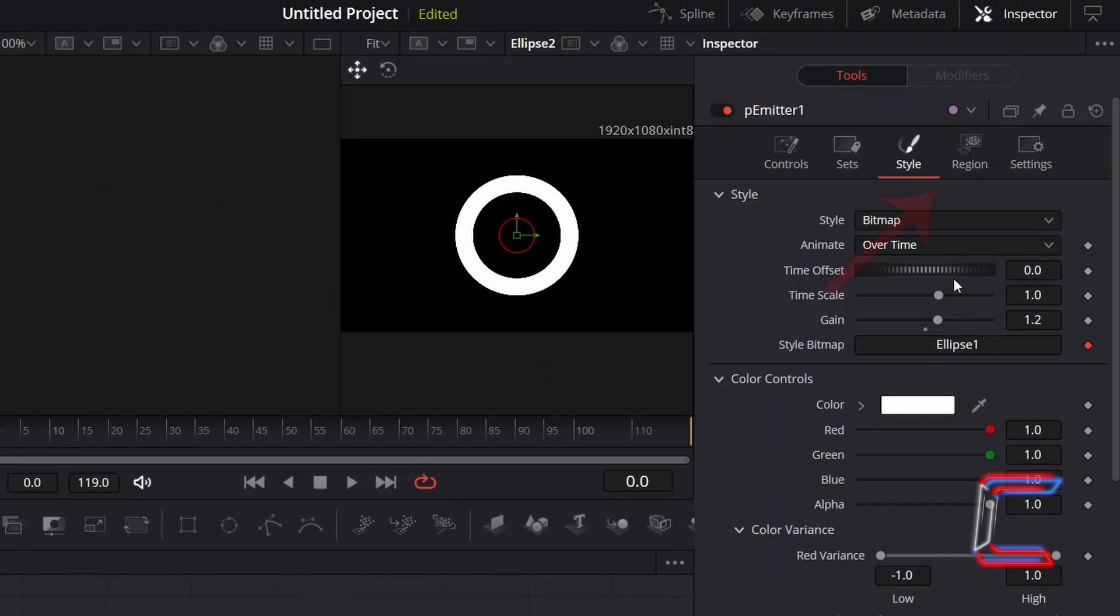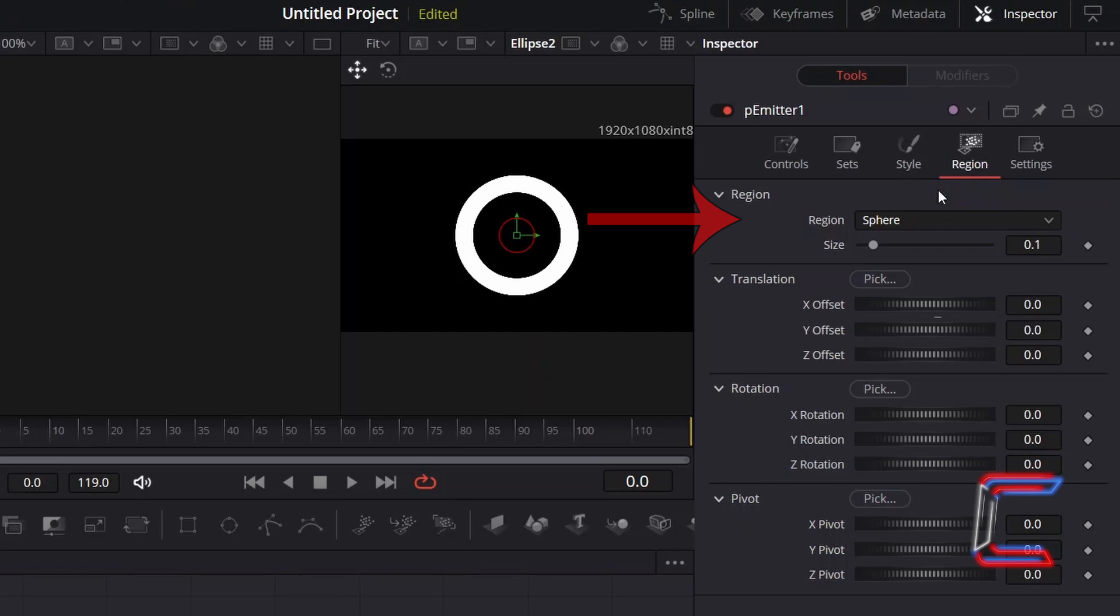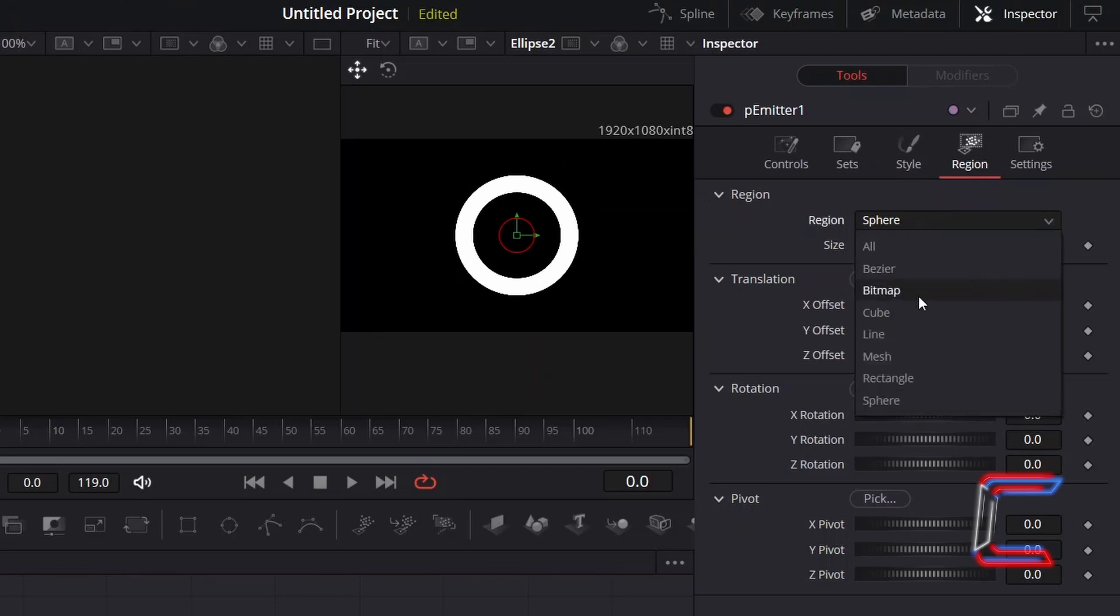Scroll back up and select Region. In order to set this particular ring shape that we created with the second ellipse tool as the source of the particles, we need to change Region from Sphere to Bitmap.